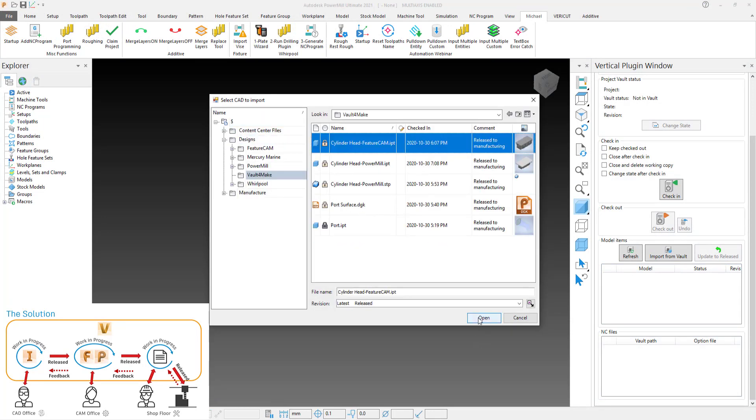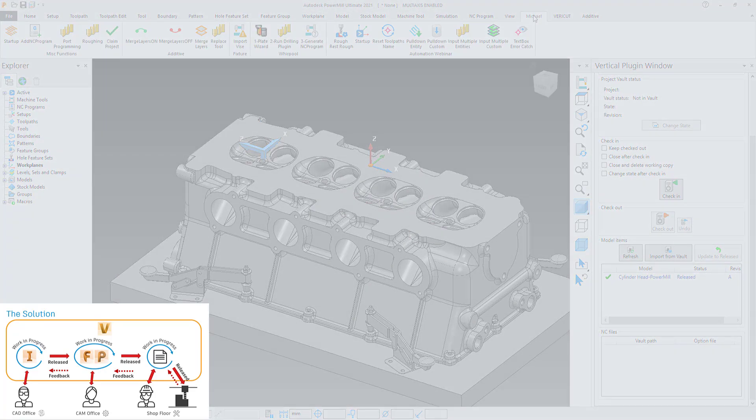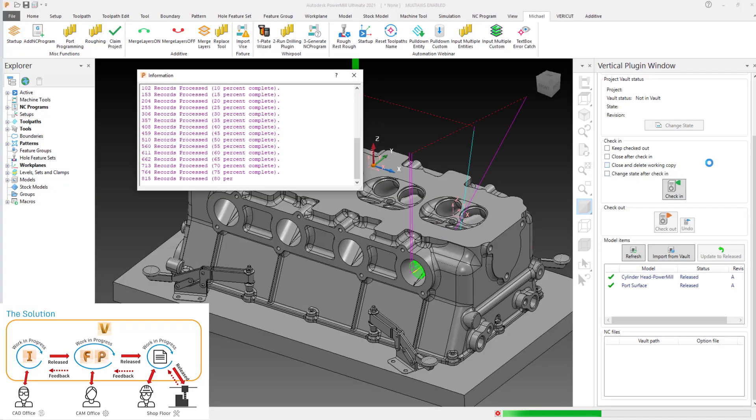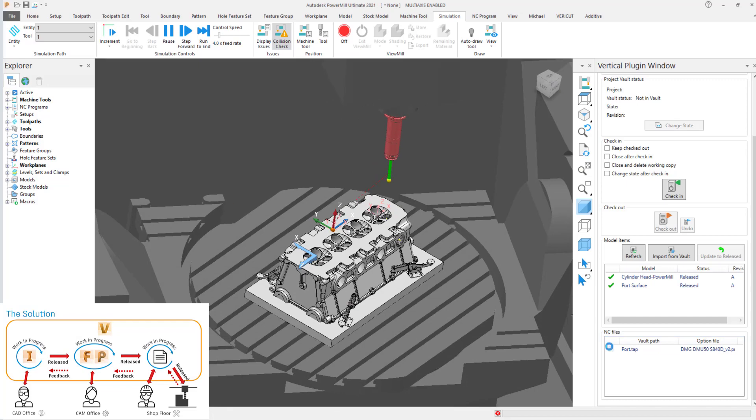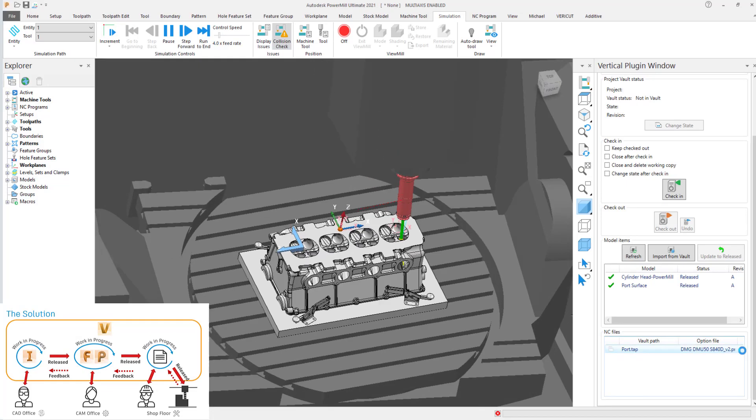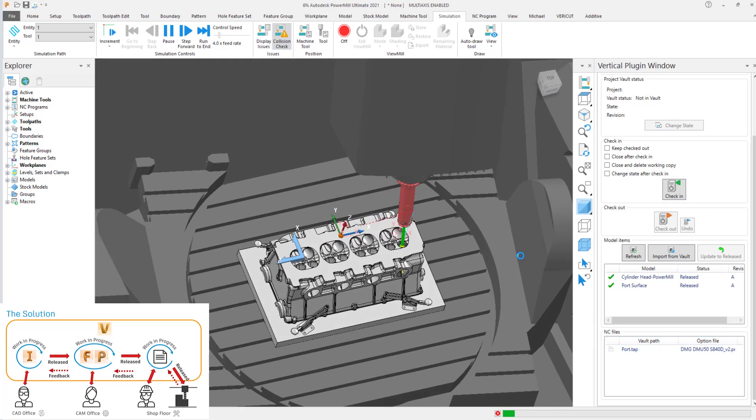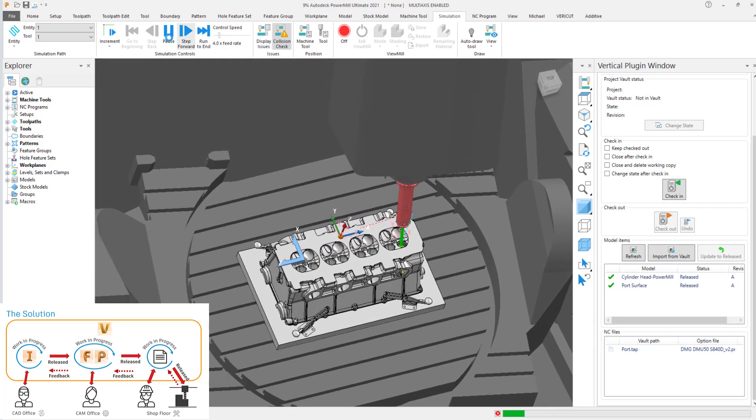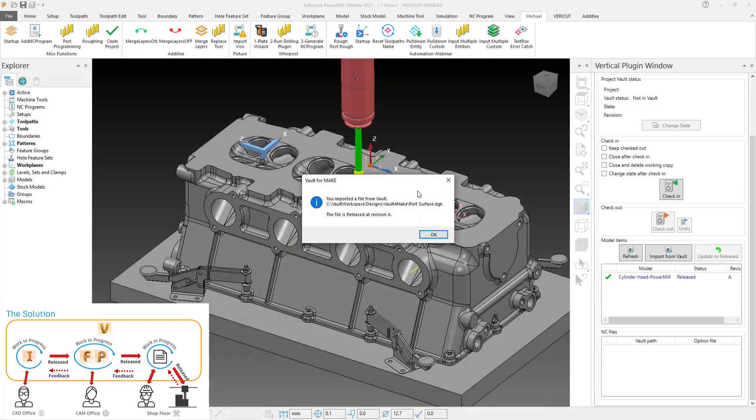The CAM programmer uses the plugin to check the project into Vault, which automatically creates the traceability links from CAD to the CAM project and from the CAM project to the NC files. Traceability is also created to the option file used during post-processing.